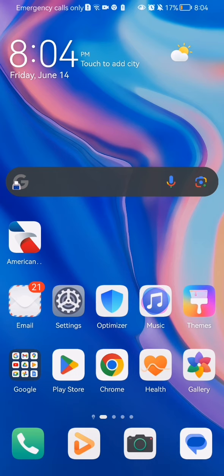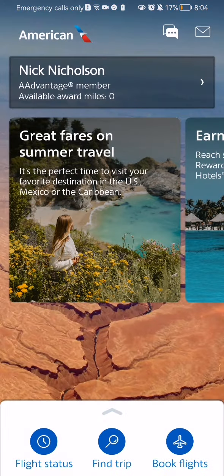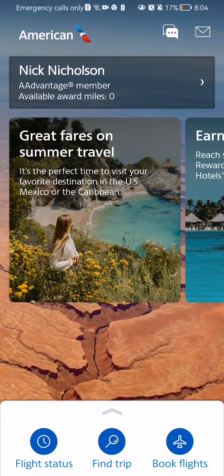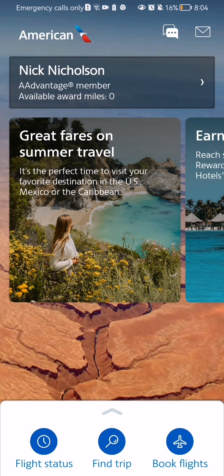The first thing you need to do is enter the app. After you have done that and you are on the home page, you should look down below. In the left corner you can see the flight status option — press on it.